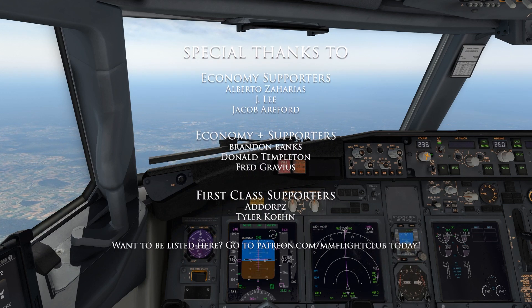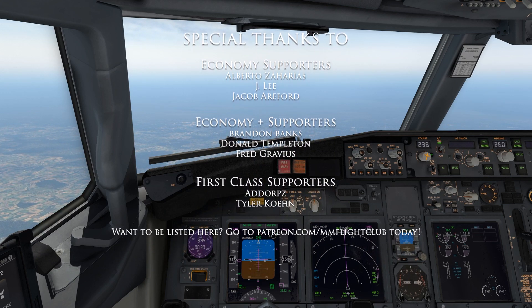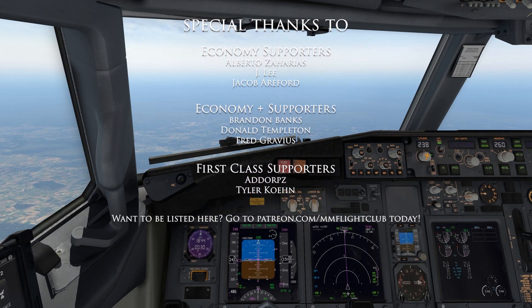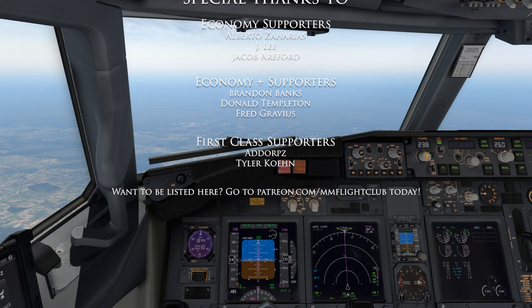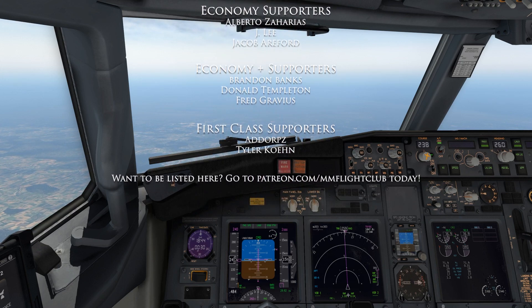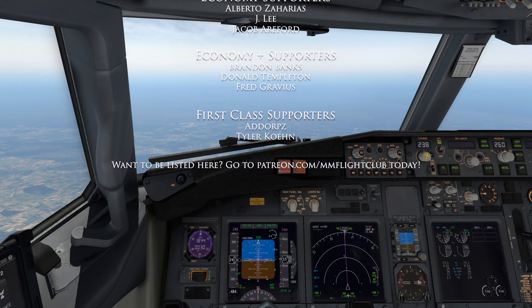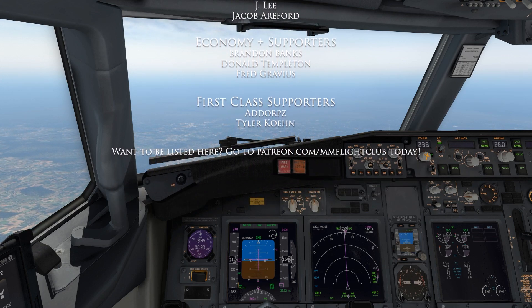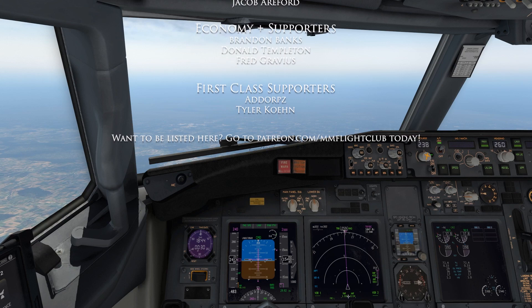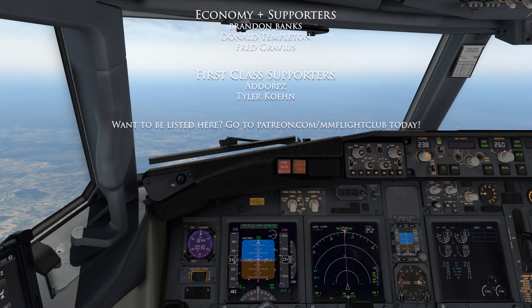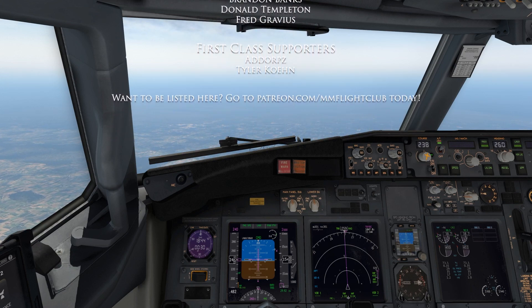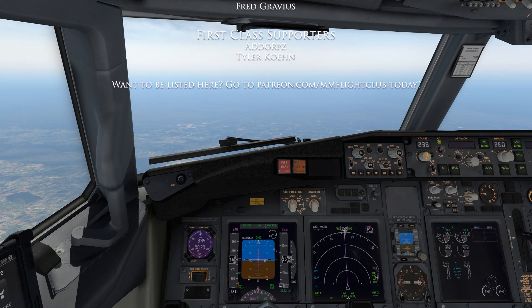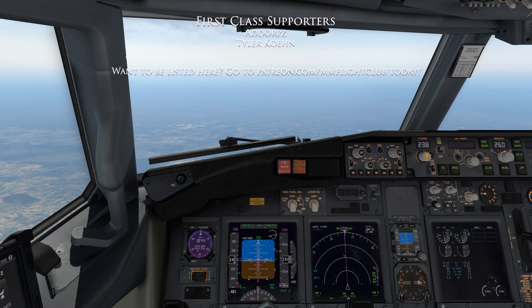If you like this video, be sure to hit the like button and the subscribe button, and also be sure to hit the notification bell to be notified when I go live or when I post new videos. Thank you for watching, and I'll see you guys next time up in the sky.